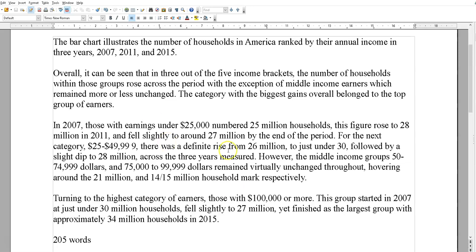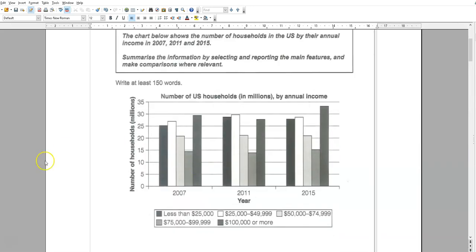I'm going to be doing Cambridge 18 Test number three this week. I'll post it and see what people say, and I'll make a video later. Check the description box if you're on YouTube — links to the Telegram group IELTS 9 Pro and my profile on italki if you need it. So, hope that helps. I'll see you next time.